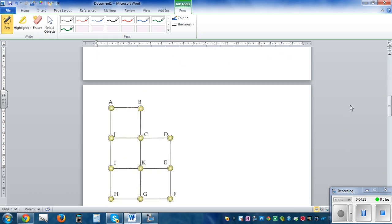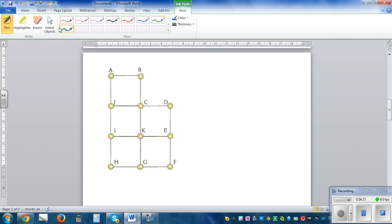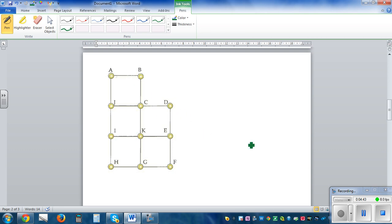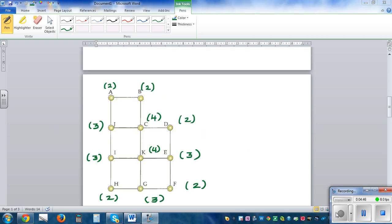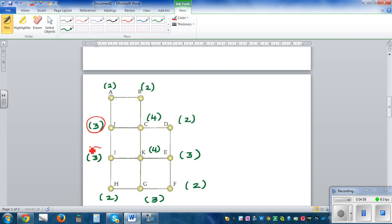Let's look at this next example — is this graph traversable? You can pause the video and try to write the nodes and decide. Now, you should have identified the odd nodes: this one is odd, this one is odd, this one is odd, and this one is odd. So there are four odd nodes.